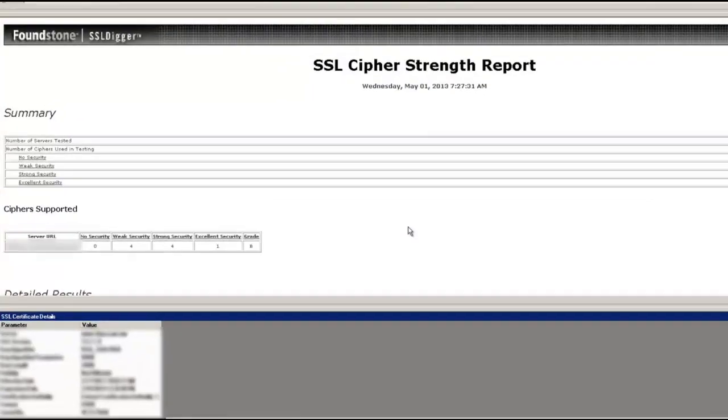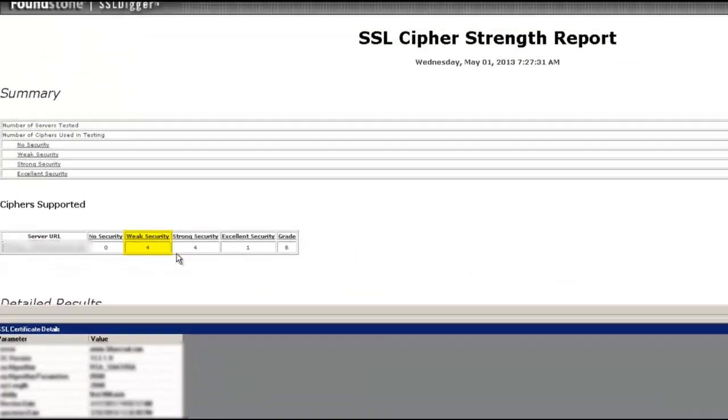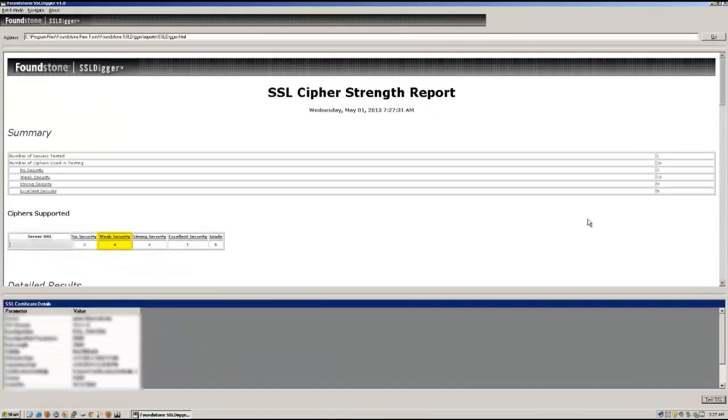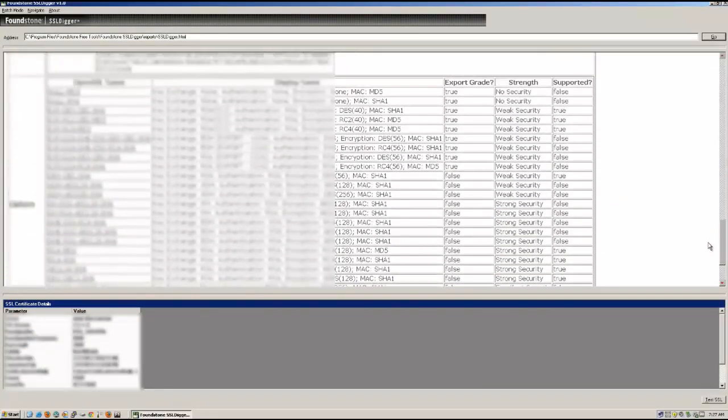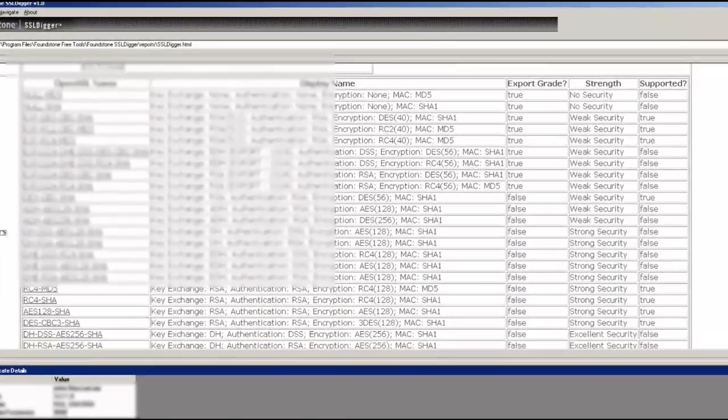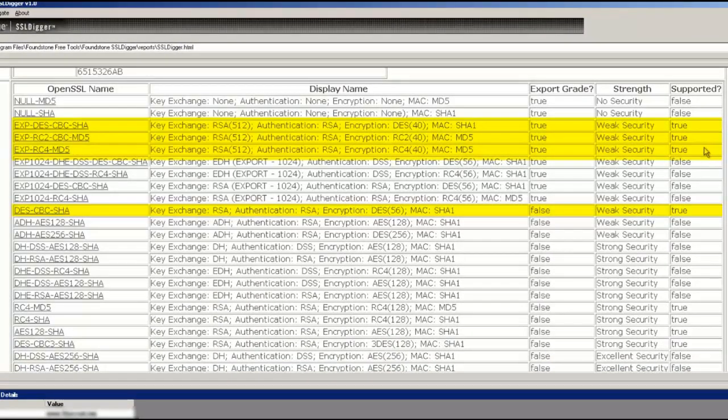So here's our report again. We can see right off the bat that we have four weak security ciphers supported. And if we scroll all the way down and keep a look at the supported columns, you'll see that a couple of them come up as true. And so here you would notify the vendor and let them know that they have some issues there.